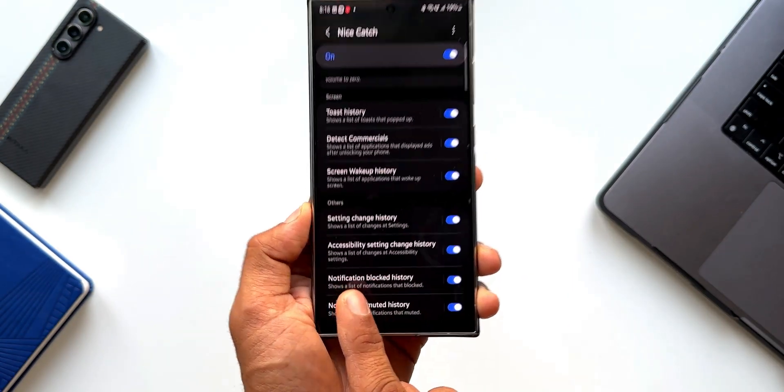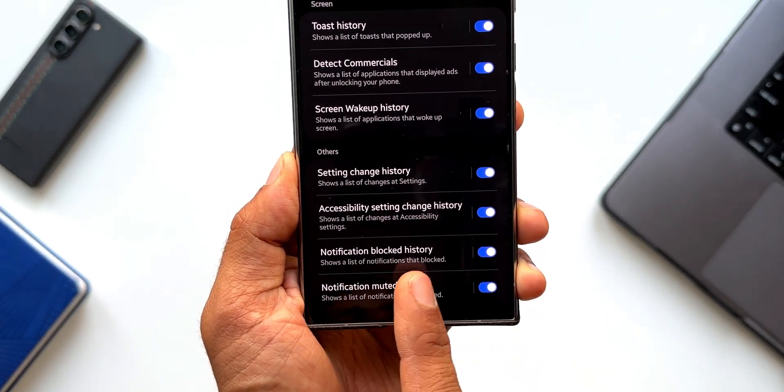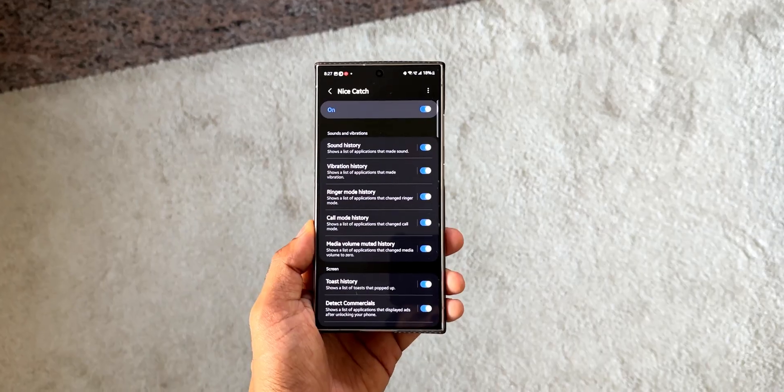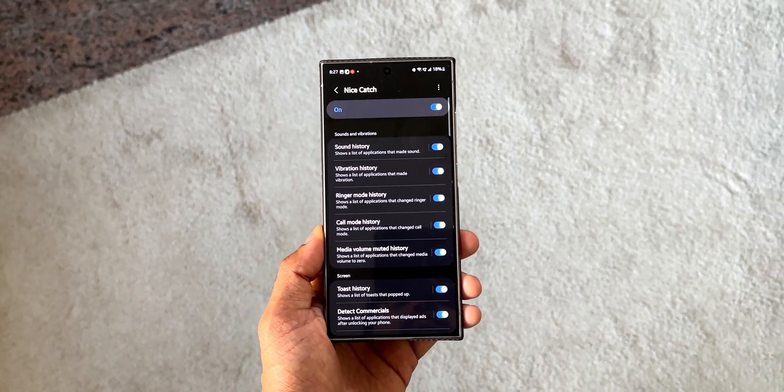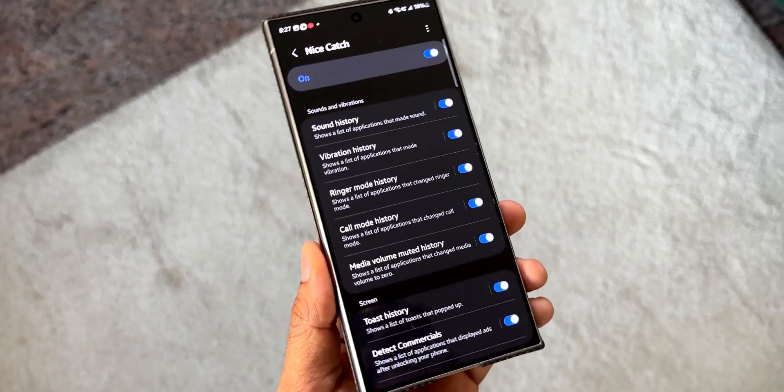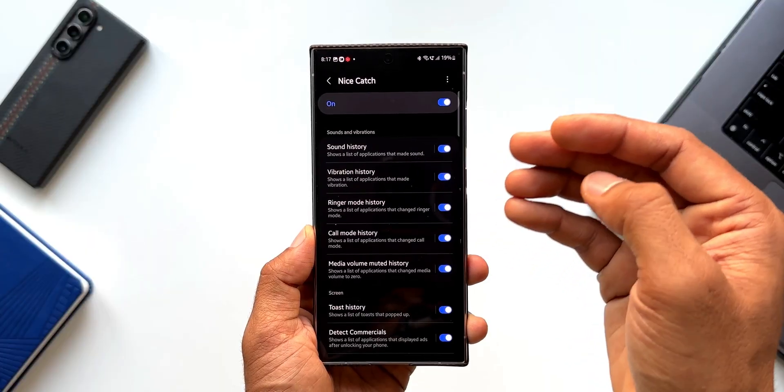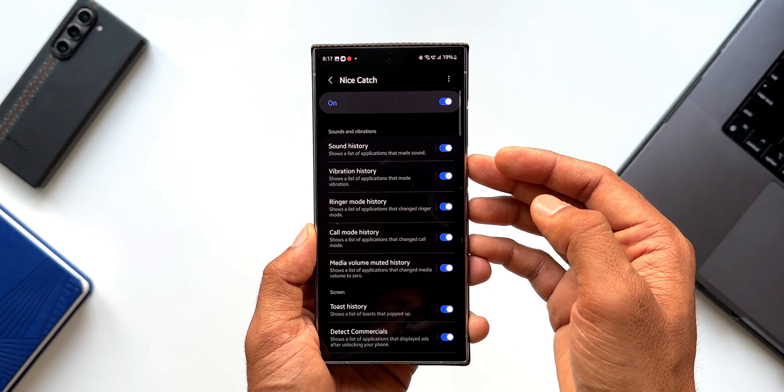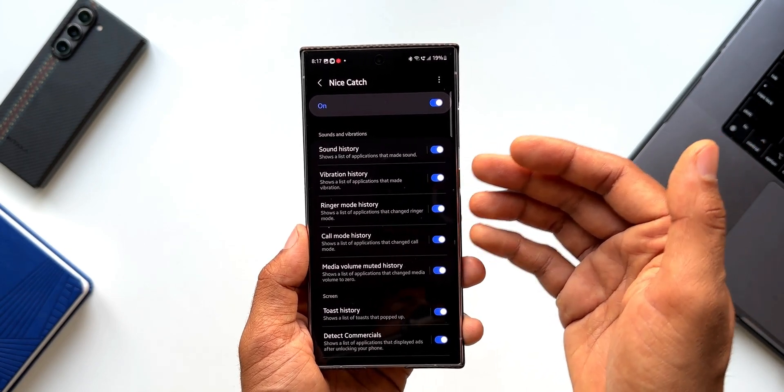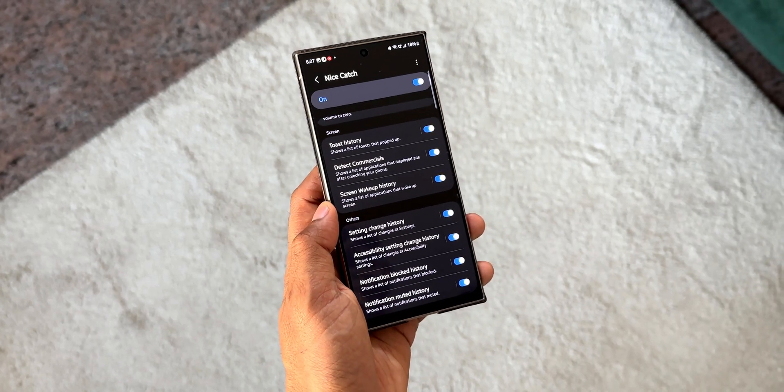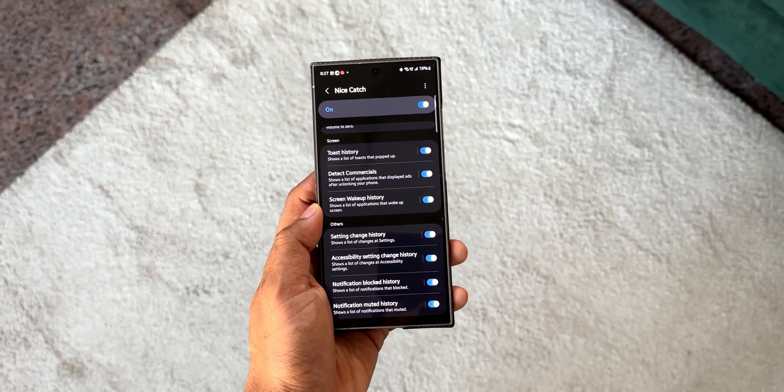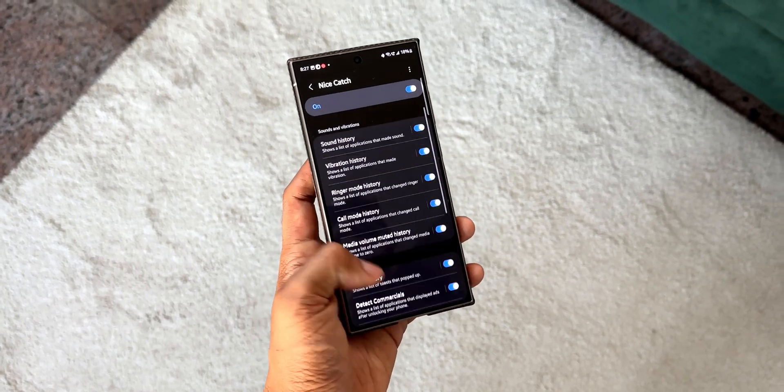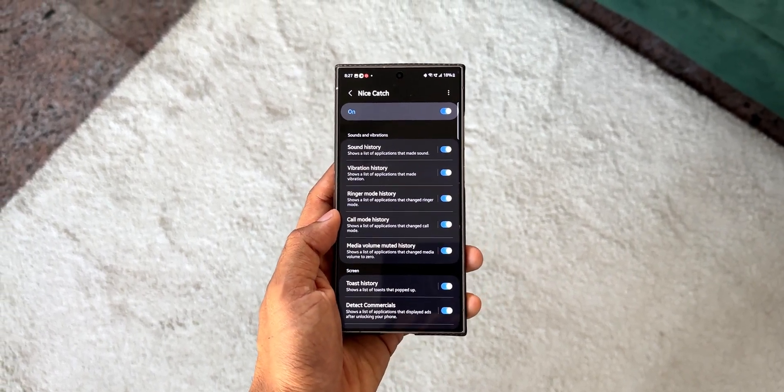We also have accessibility settings change history, notification blocked history, and notification muted history. Now this module is going to be really useful to figure out all these issues on the device. So if you come across any issues on the phone, if you see any strange notifications or strange notification sounds or any kind of vibrations happening on the device, and if you don't know what's happening on your phone, then just go to nice catch application and check out these options. You should be able to figure out the issue on your device.